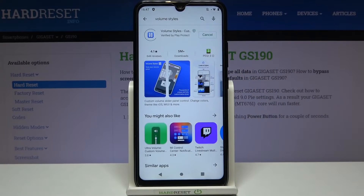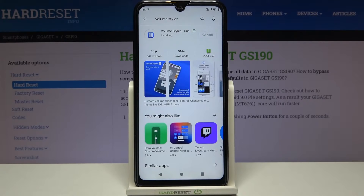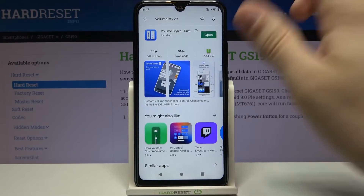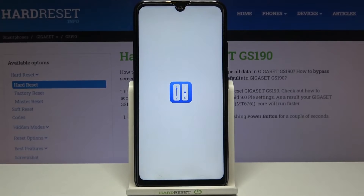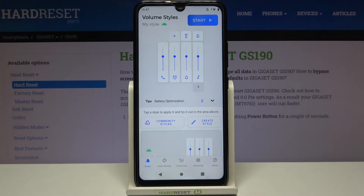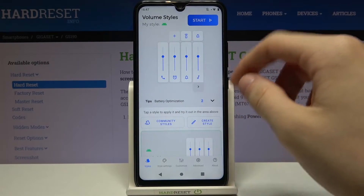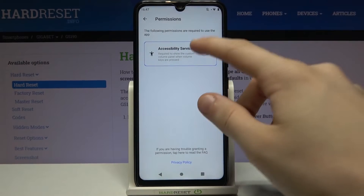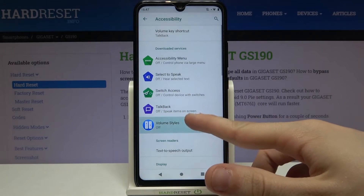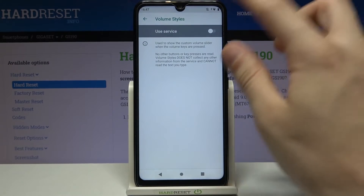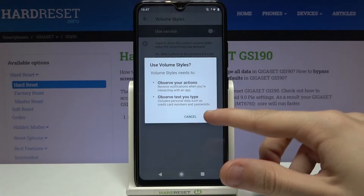Install it. Wait for a short while, then open it. Now we have to tap on the start button in the top right corner right here. Give accessibility service permissions, tap on Volume Styles, use service and okay.